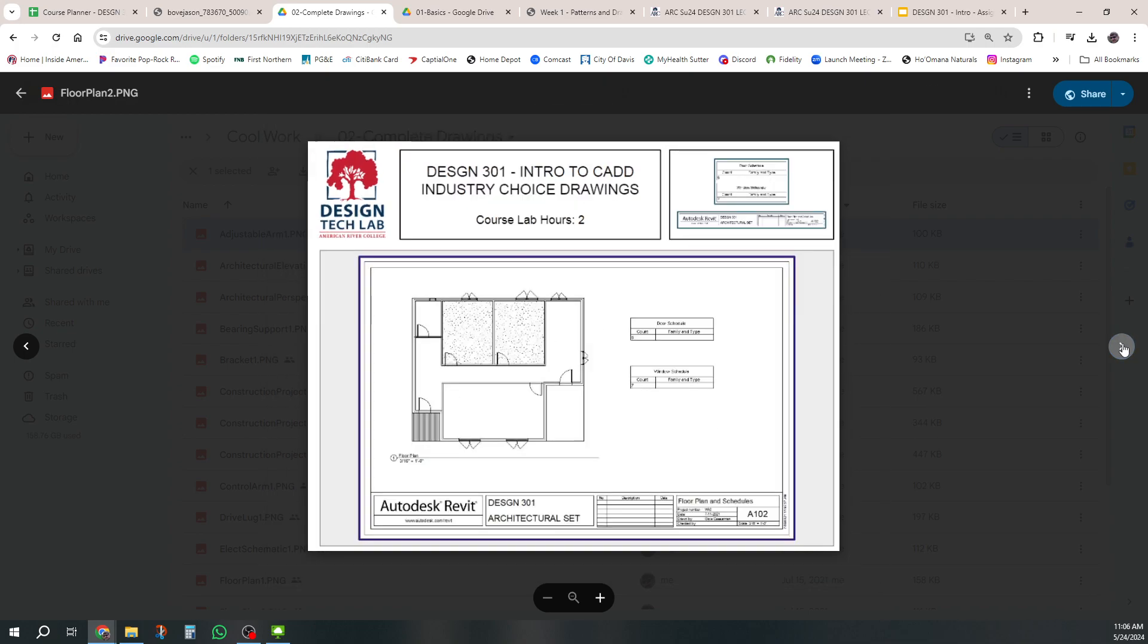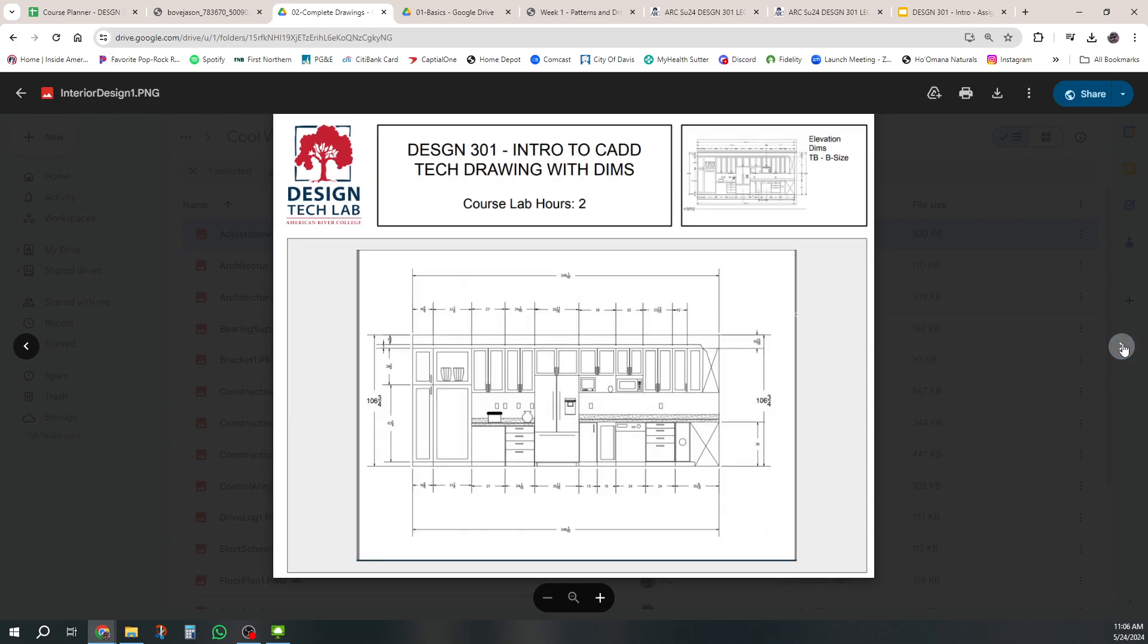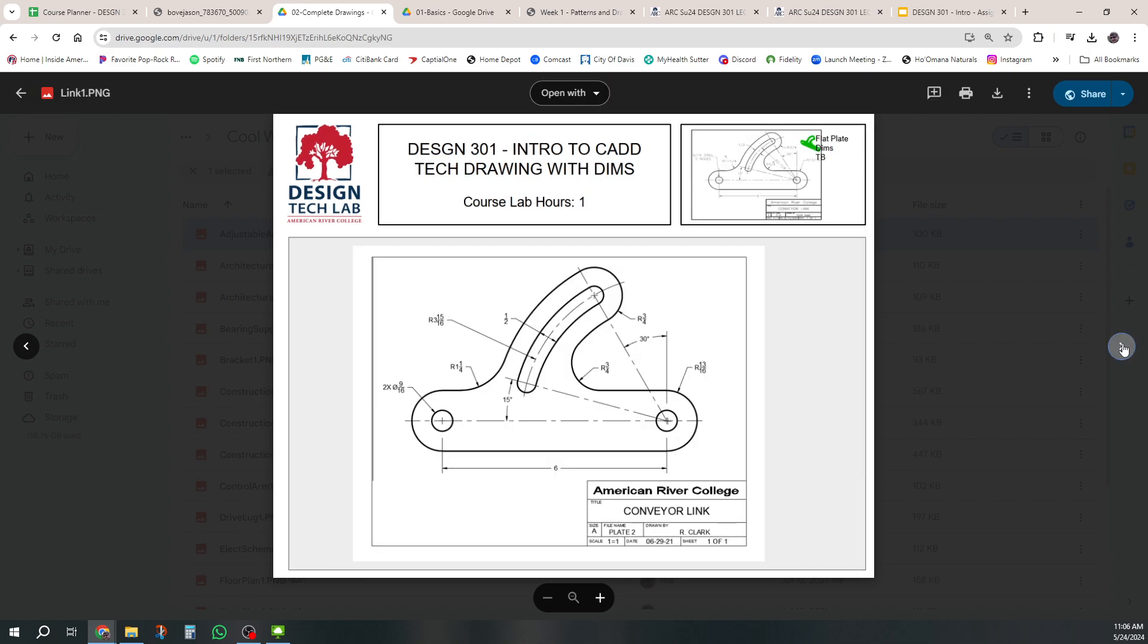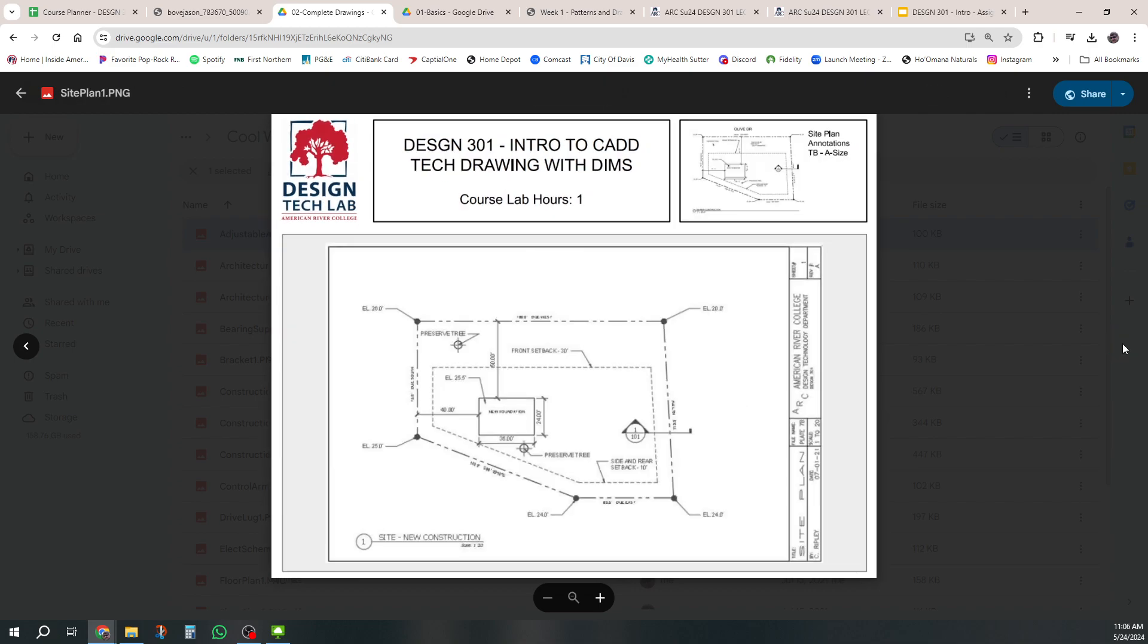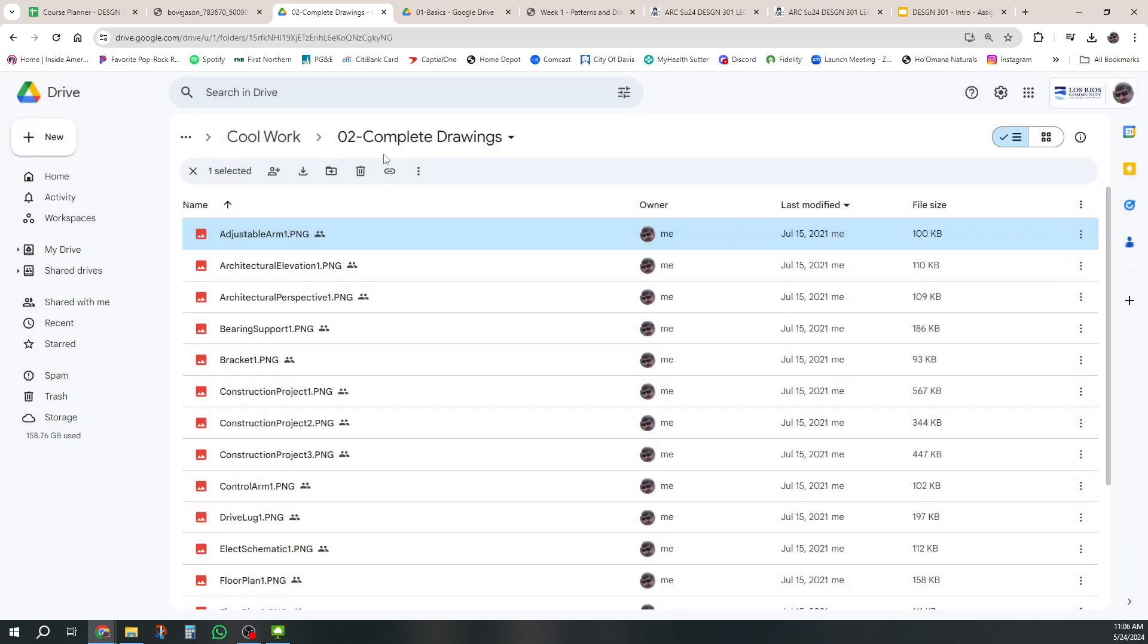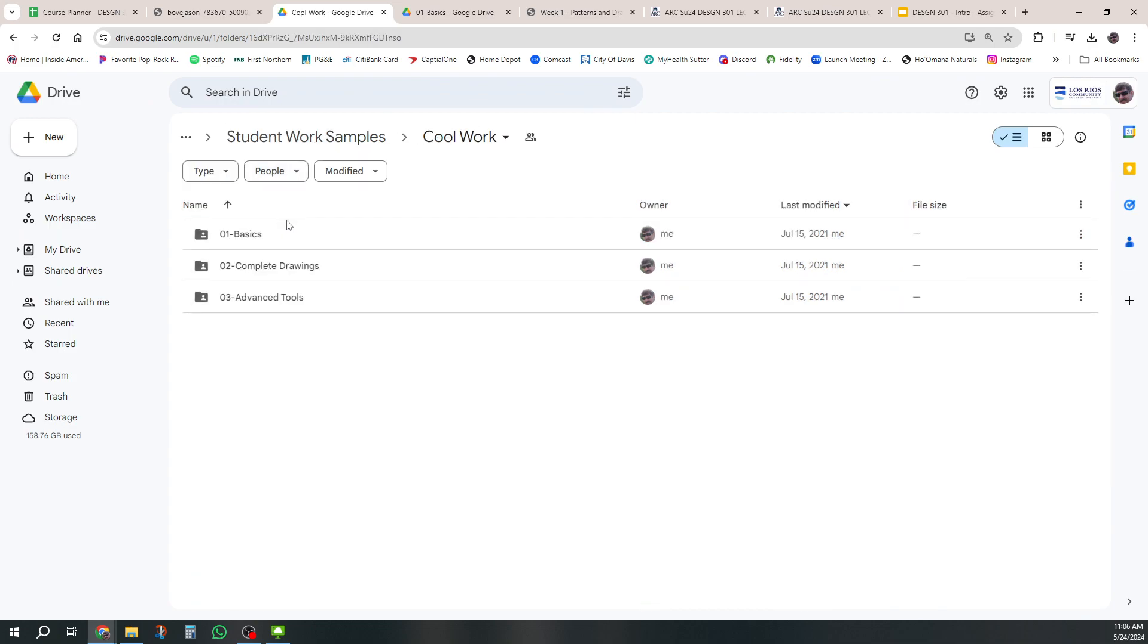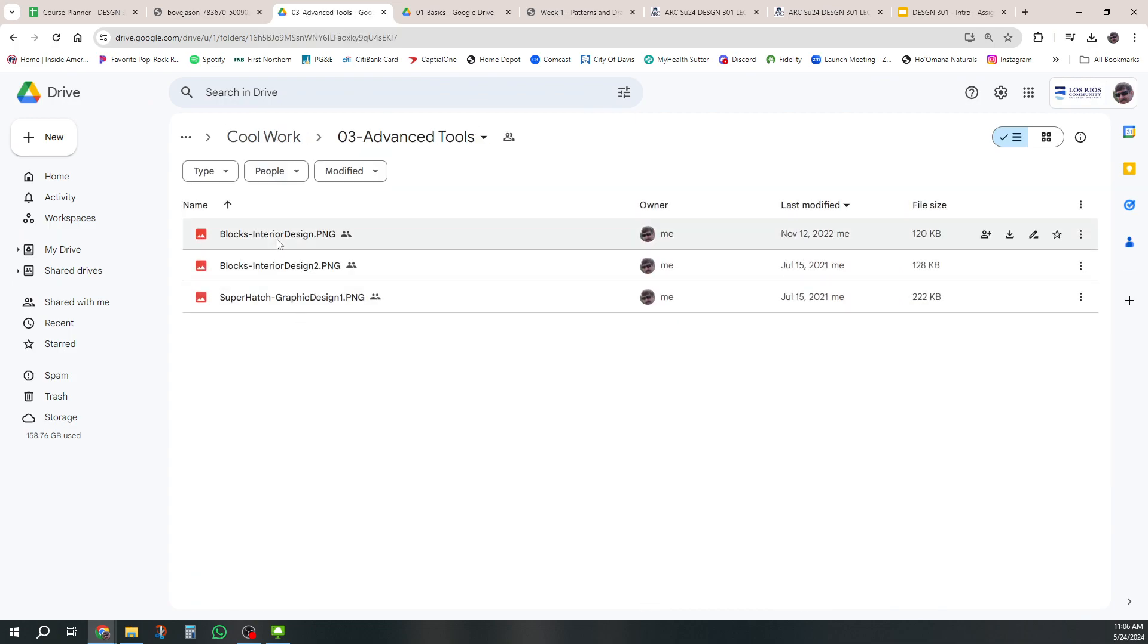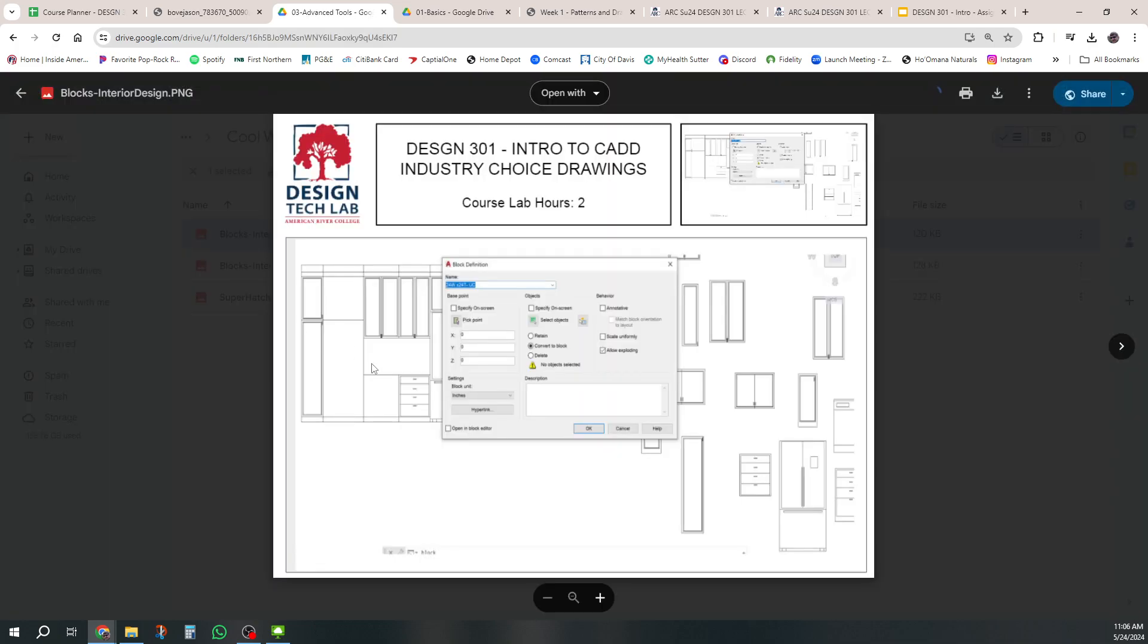And so you'll see just lots. These are all things from introduction to CAD and then there's even some advanced tools that some students can do.